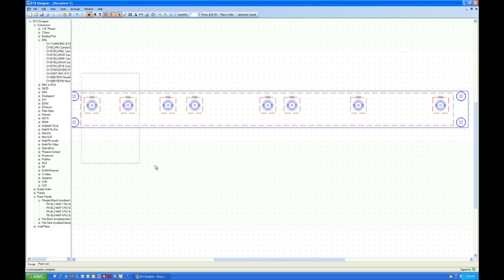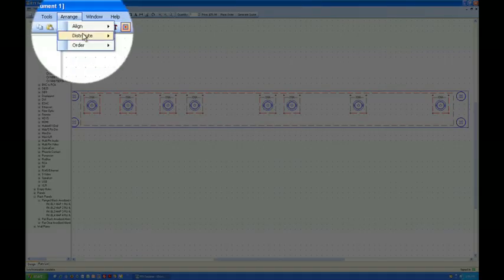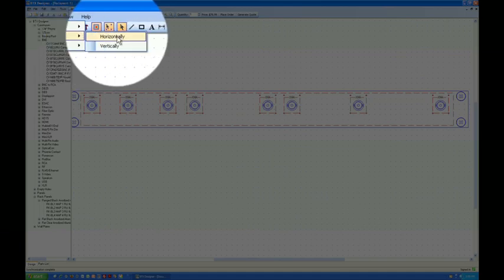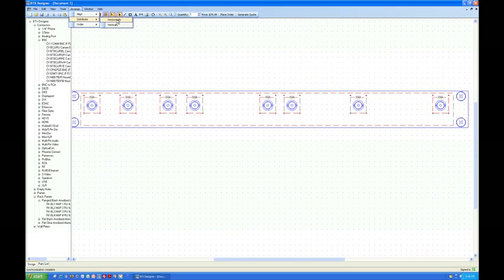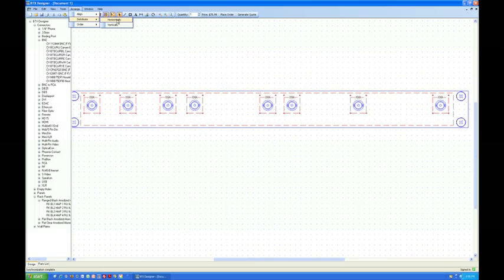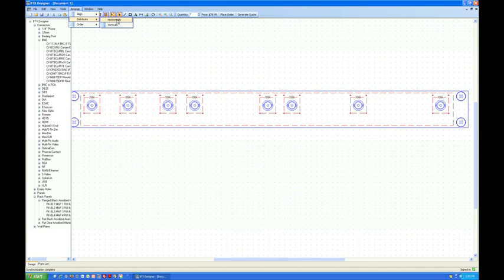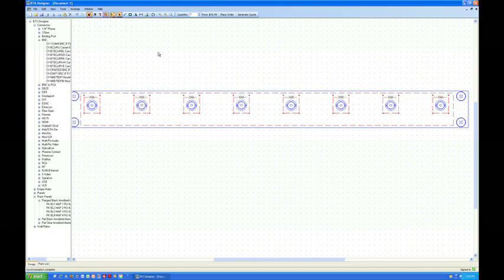Stop the line if you don't want to try. Go to Arrange, distribute. You can do what you need to know. If you just want to use horizontal distribution, all the connectors will utilize the space within your panel.